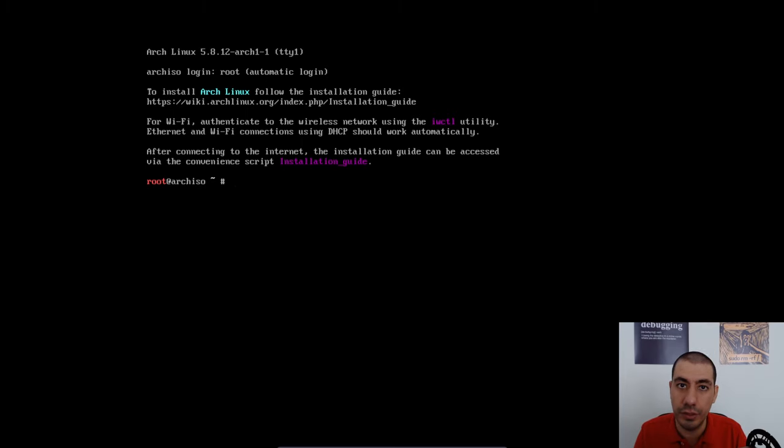Hey everybody, how's it going? In this video, I'm going to talk about how to connect to Wi-Fi when installing Arch Linux.